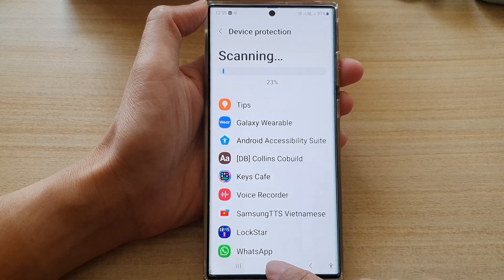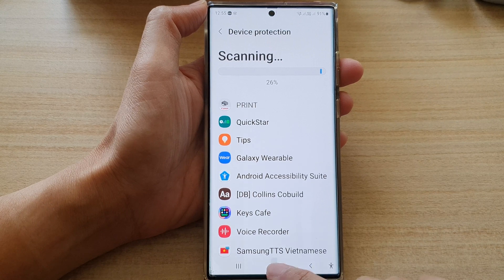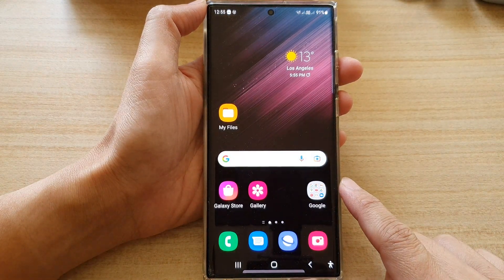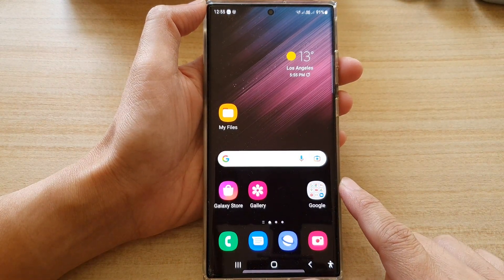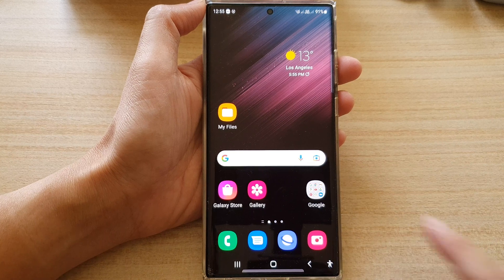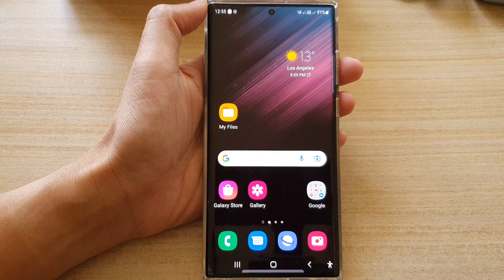Finally, you can tap on the home button to go back to the home screen. Thank you for watching this video. Please subscribe to my channel for more videos.